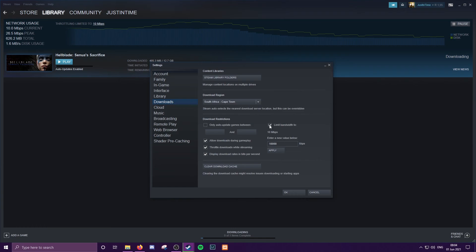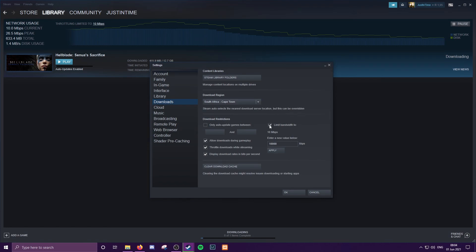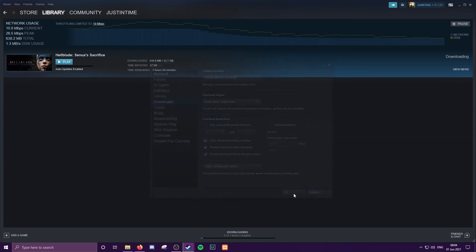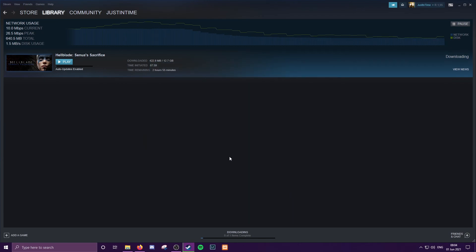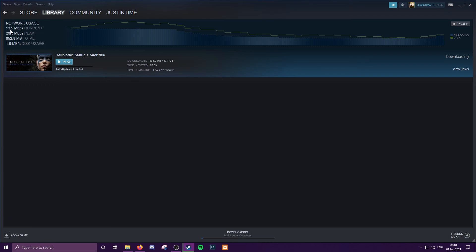So when that happens and you know that you're able to fully use the bandwidth without getting any slack from anyone or no one's at home, just untick that. You don't even have to hit Apply, and then just click OK. And then your download speed will slowly but surely make its way back up to full speed.